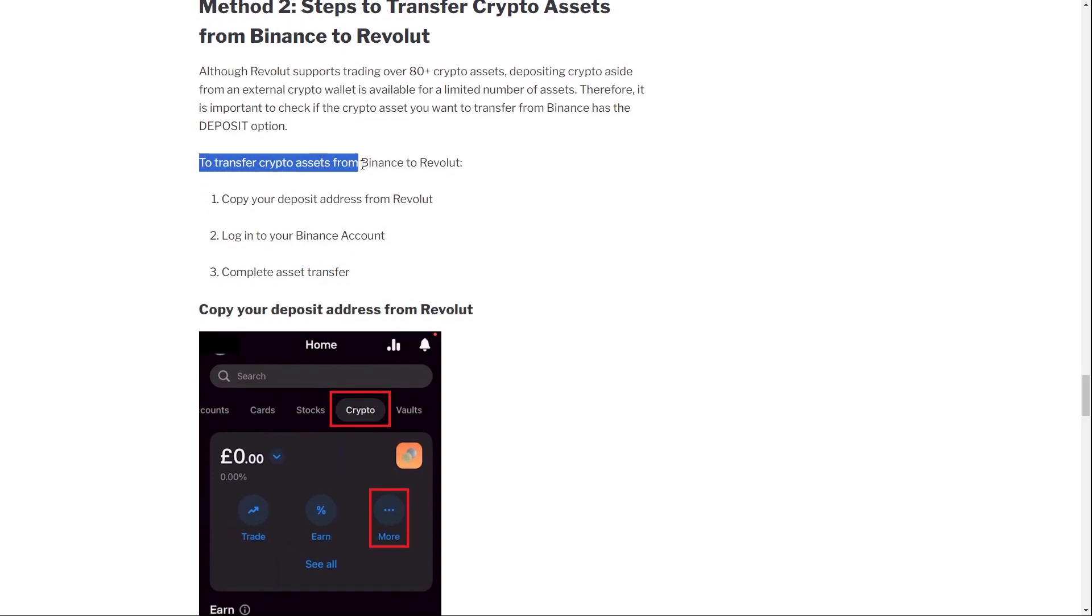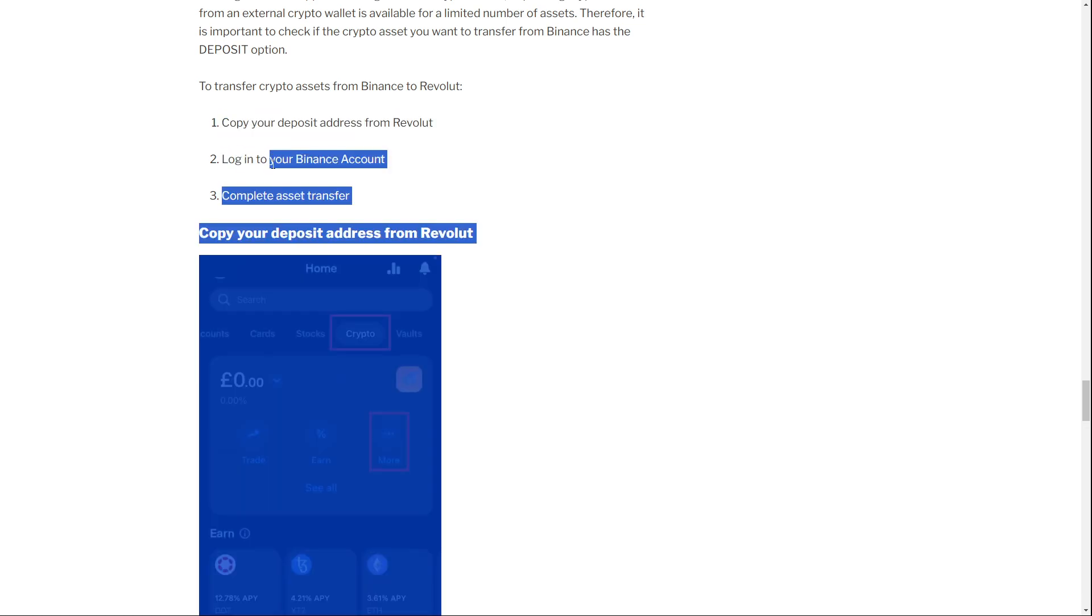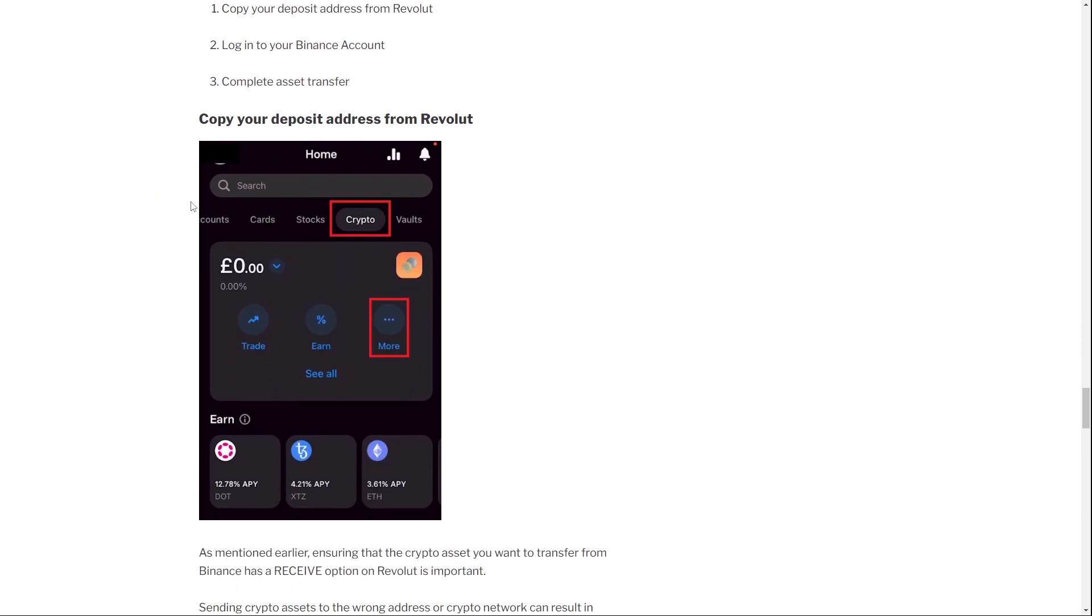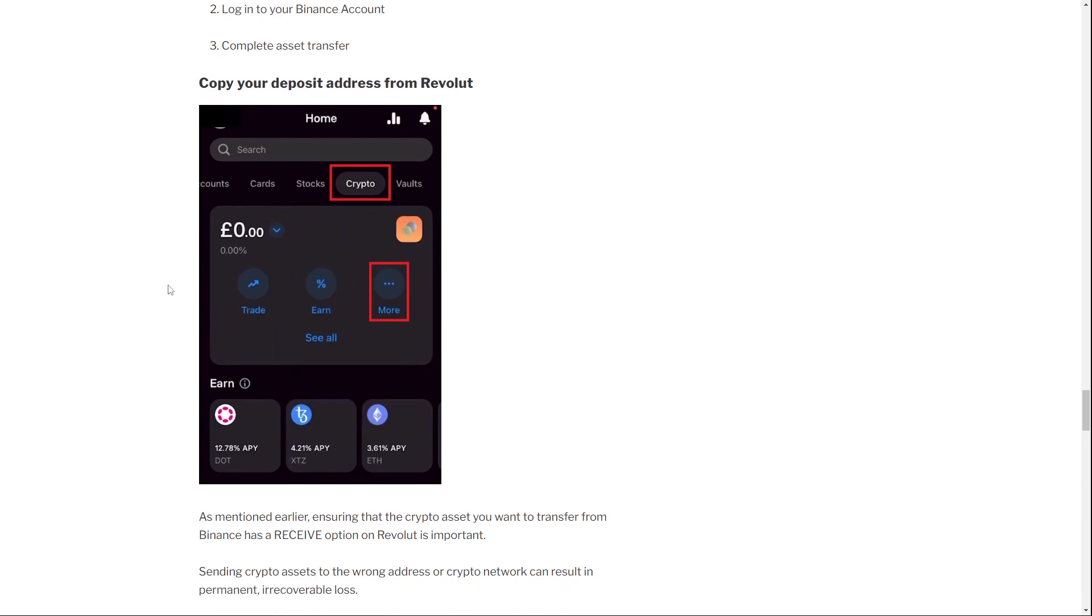To transfer crypto assets from Binance to Revolut, first of all you have to copy your deposit address from Revolut. Then you log into your Binance account and you complete the asset transfer. So the first step: copy your deposit address from Revolut.